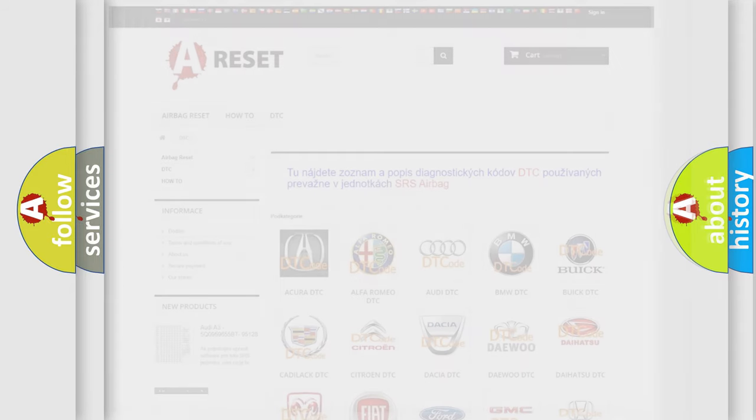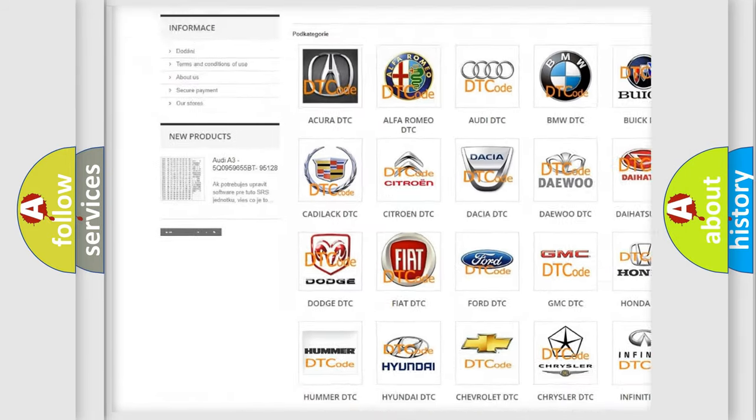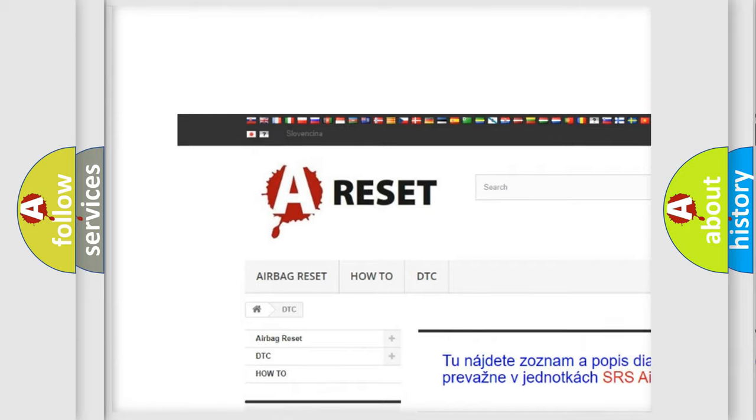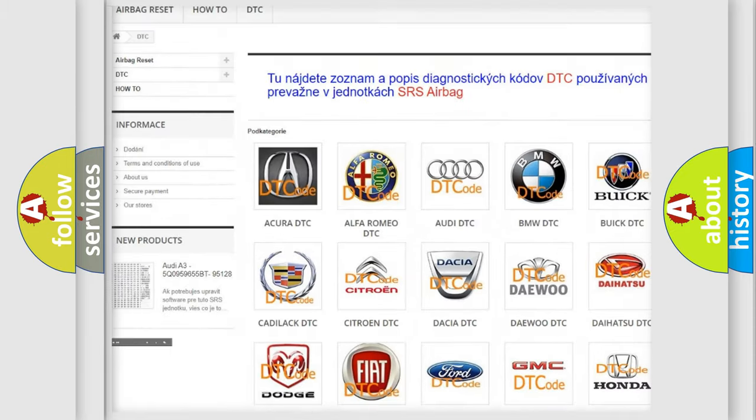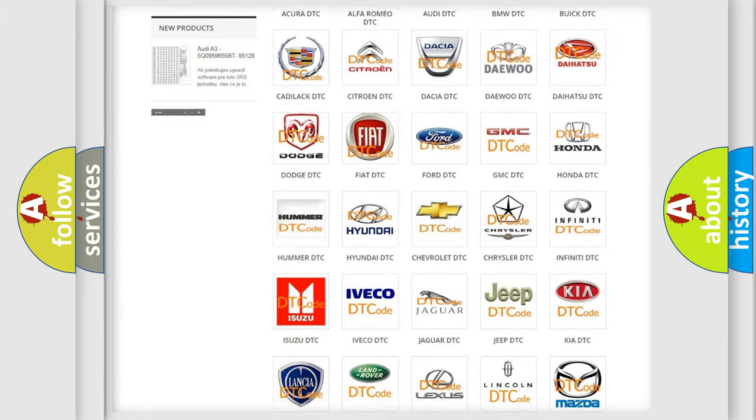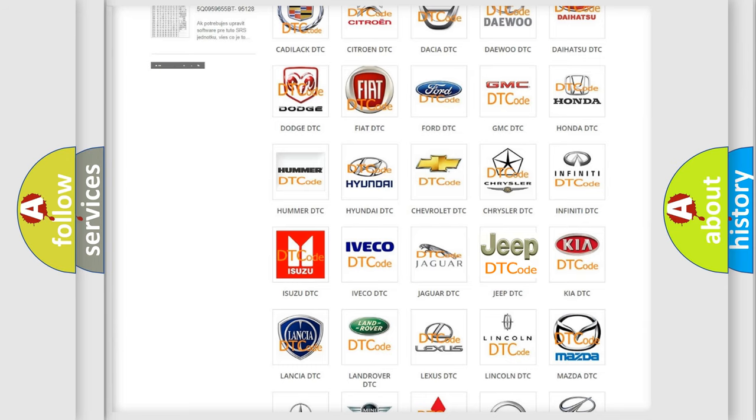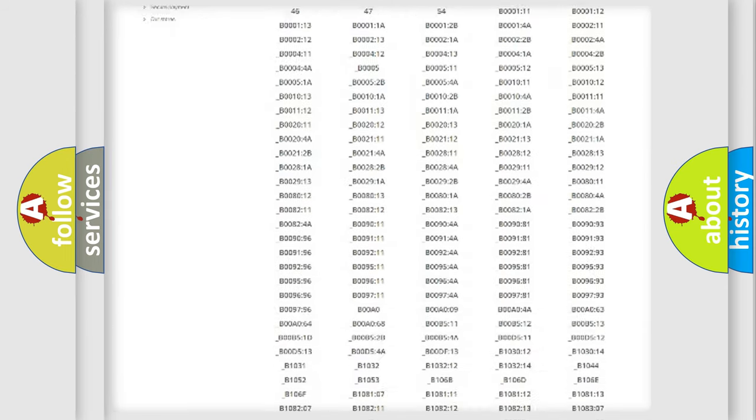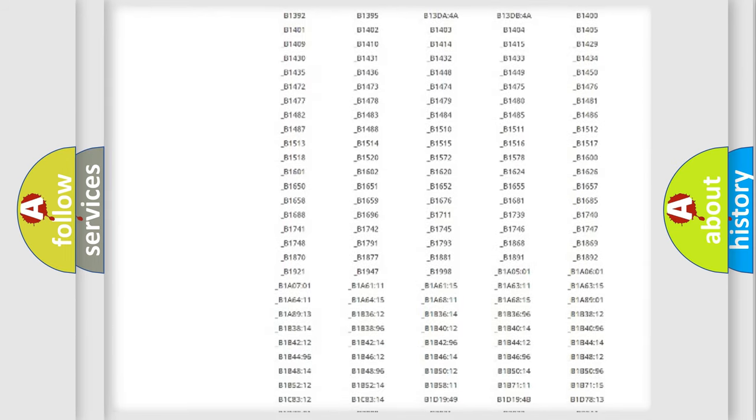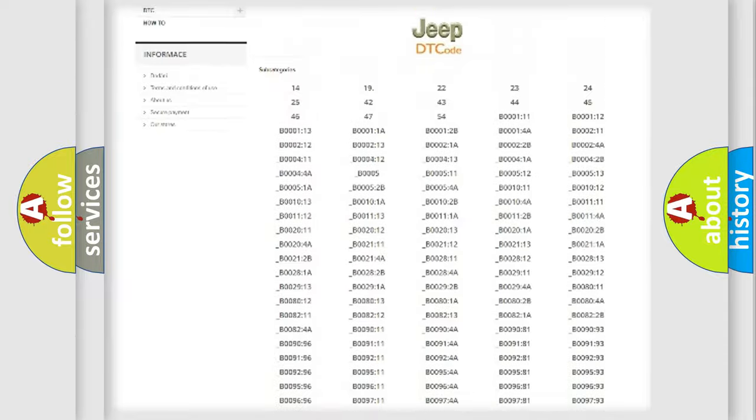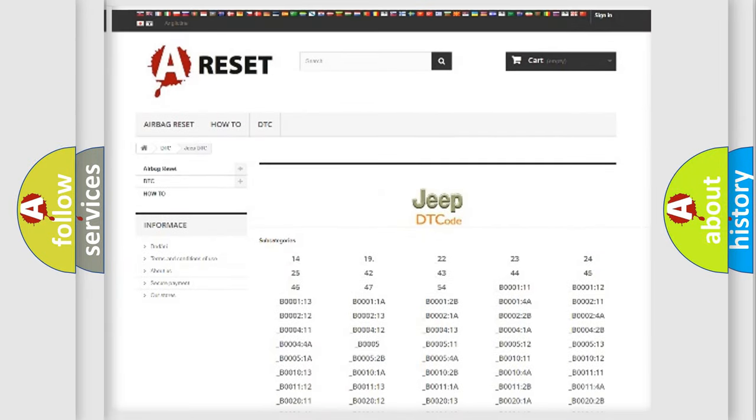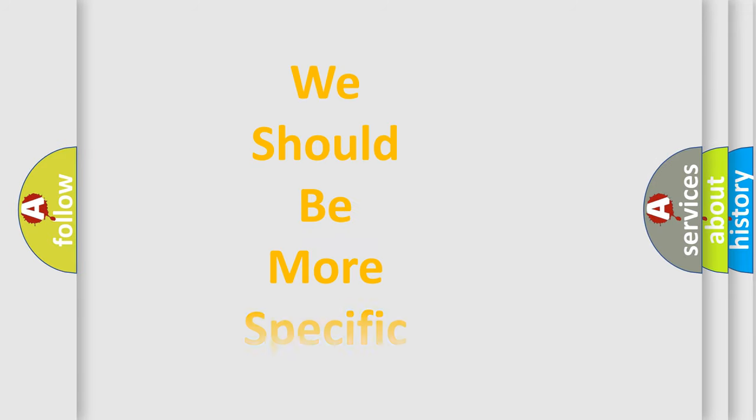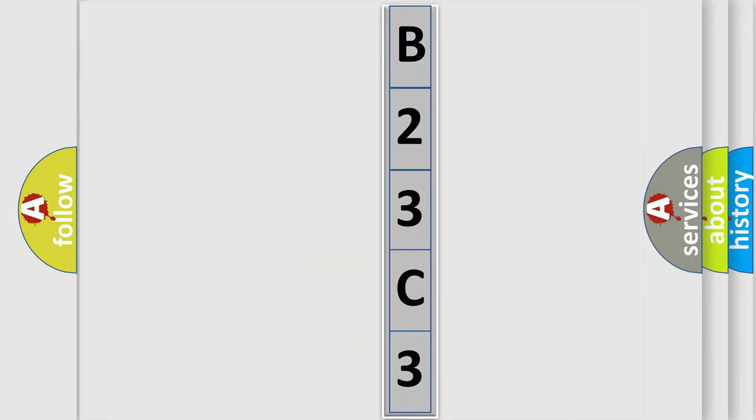Our website airbagreset.sk produces useful videos for you. You do not have to go through the OBD2 protocol anymore to know how to troubleshoot any car breakdown. You will find all the diagnostic codes that can be diagnosed in Jeep vehicles, also many other useful things. The following demonstration will help you look into the world of software for car control units.